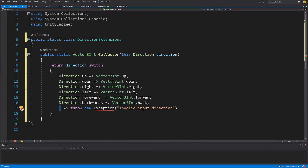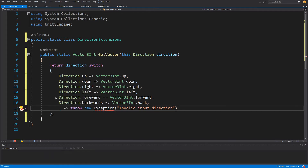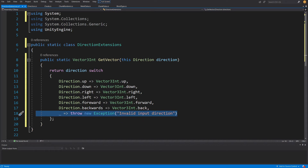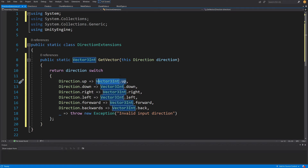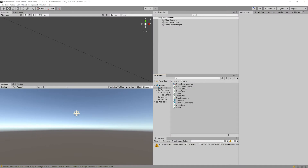The underscore discard pattern handles any other value — if we accidentally add an unhandled direction, we throw an exception. We right-click, use Quick Actions, and add the System library to enable throwing the exception. This extension lets us get the appropriate vector for any direction, which will be very useful when creating our mesh data. Let's save and go back to Unity.